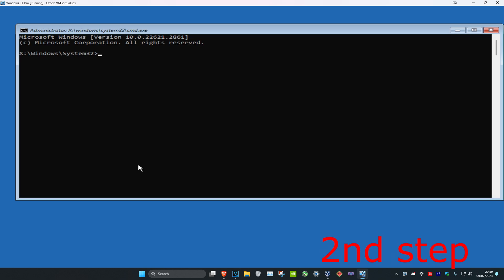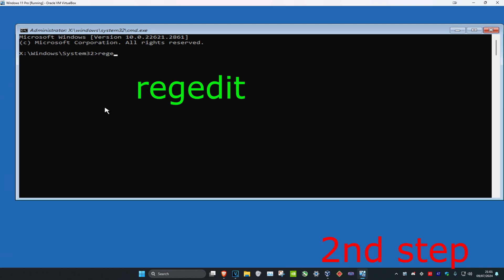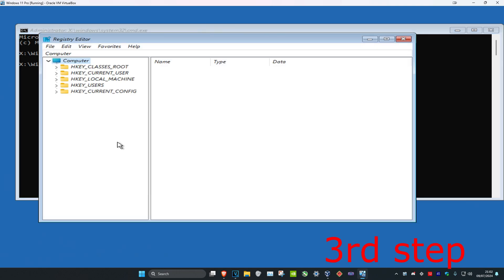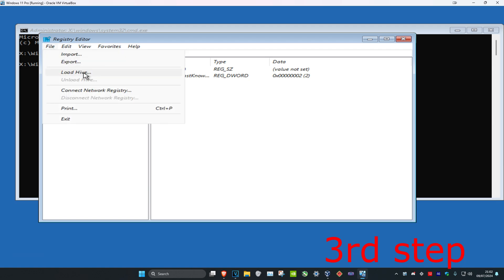If it tells you to select your account, just select it which will bring you here. Once you're on this, you want to type in regedit and click enter. Now once you're on this, you want to click on the HKEY_LOCAL_MACHINE folder once. Then you want to click on file and then click on load hive.